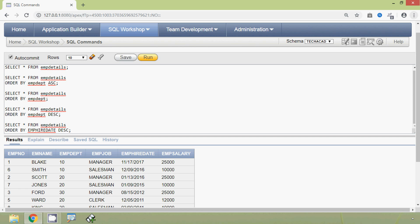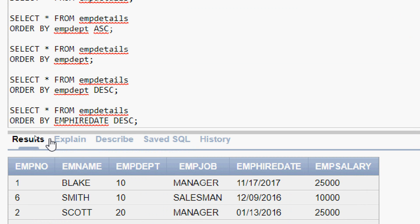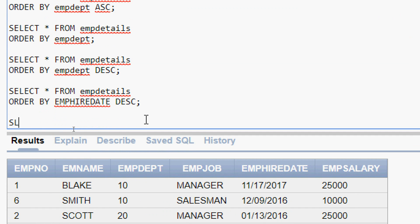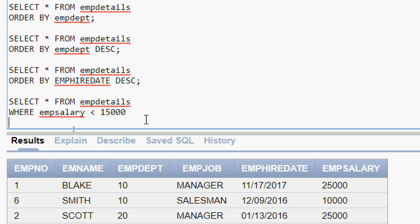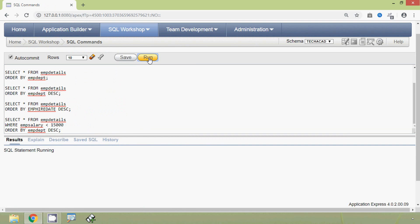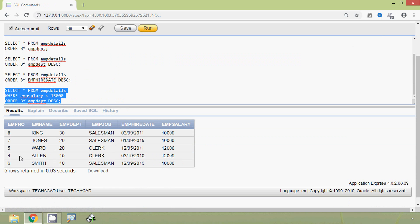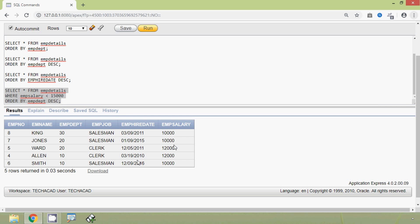We will see one more example where we filter our data using the WHERE clause and then sort it. The query is: SELECT * FROM m_details WHERE m_salary less than fifteen thousand, with ORDER BY. We run this query and here we can see the result — m_salary is less than fifteen thousand, and the data is in descending order by the column m_number.